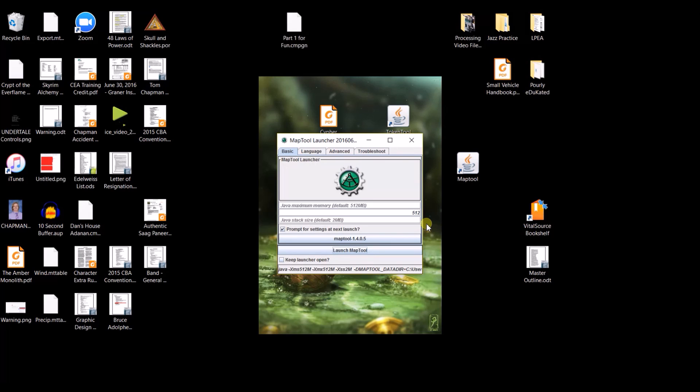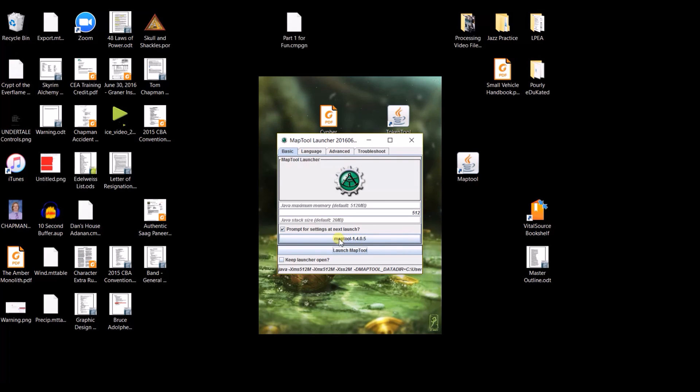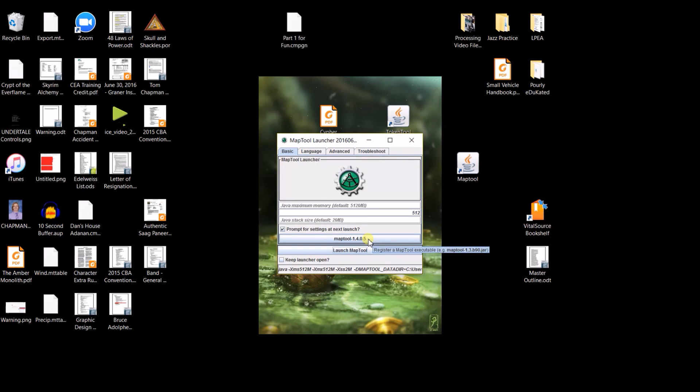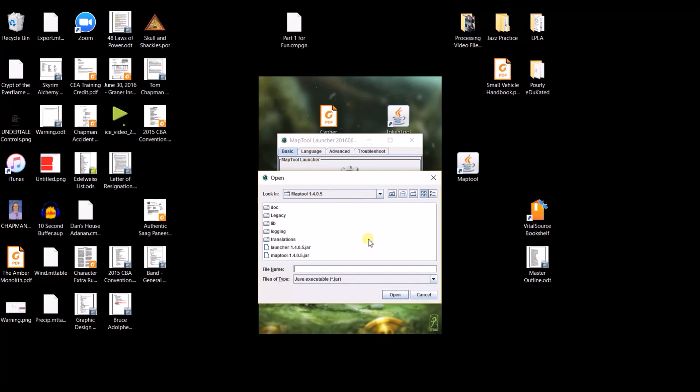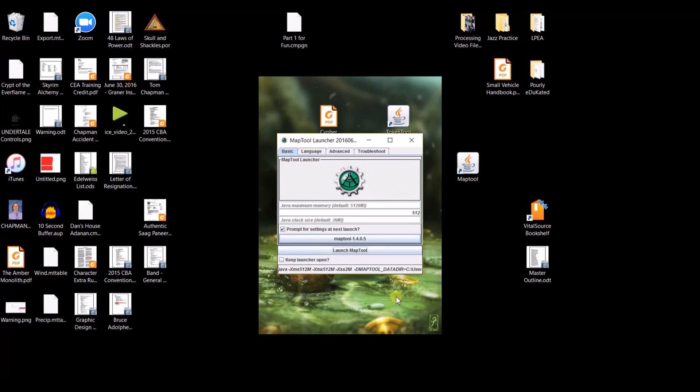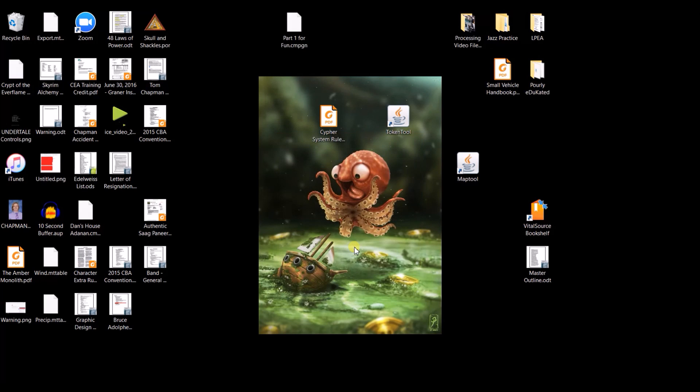Once my launcher is open, I just need to make sure that I have the correct jar file available and you'll see that right here. I have MapTool dash 1.4.0.5. If this doesn't match the one that you downloaded, you just need to click on this and it will open up the containing folder and you just need to make sure you click on the correct MapTool and open. Once that's done, we just click Launch MapTool.